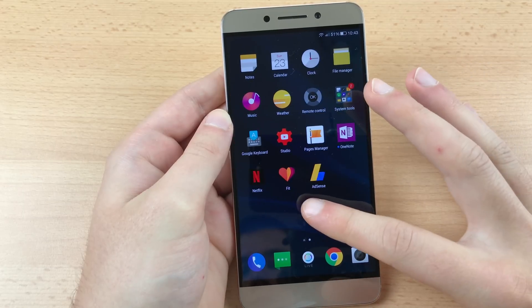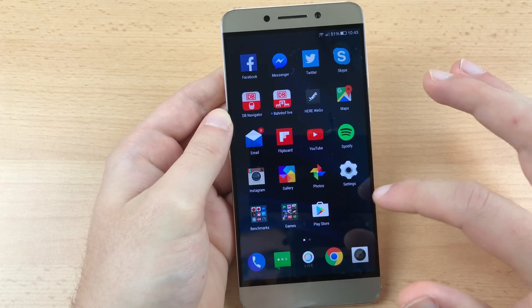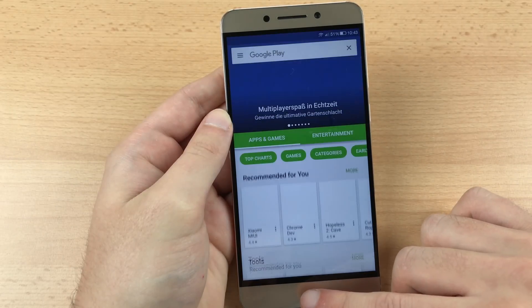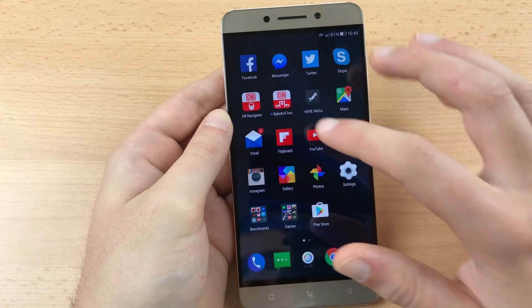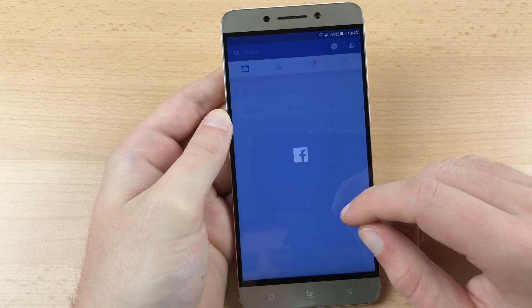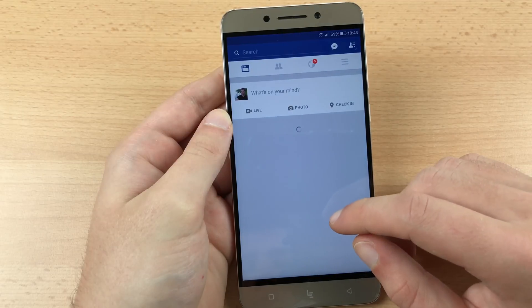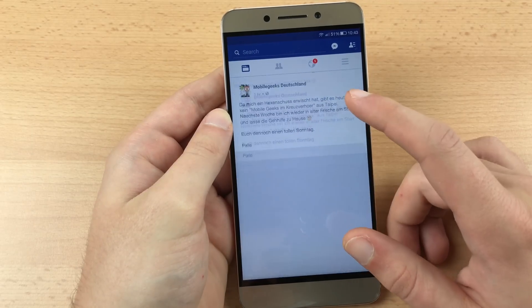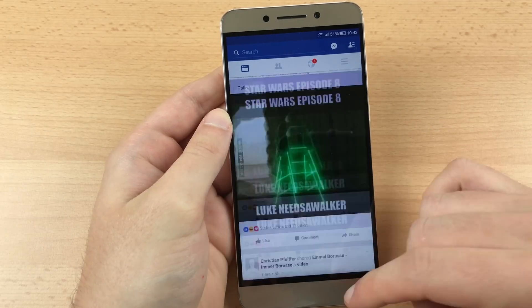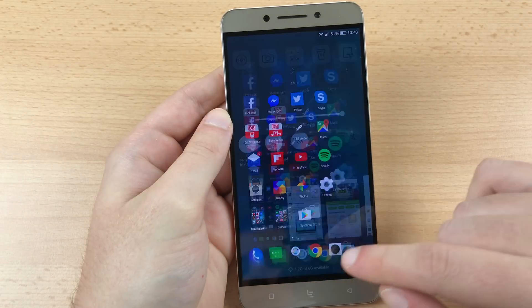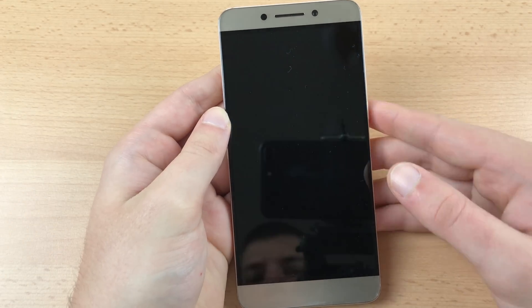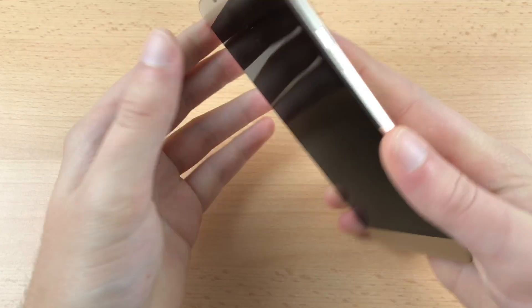Congratulations! Now you have a clean LeEco LePro 3 that is ready to be enjoyed. I hope you understood all of these instructions and that this tutorial was helpful for you. If for some reason you did not understand something, feel free to drop a comment below the video. Thanks for watching, bye bye and see you soon!